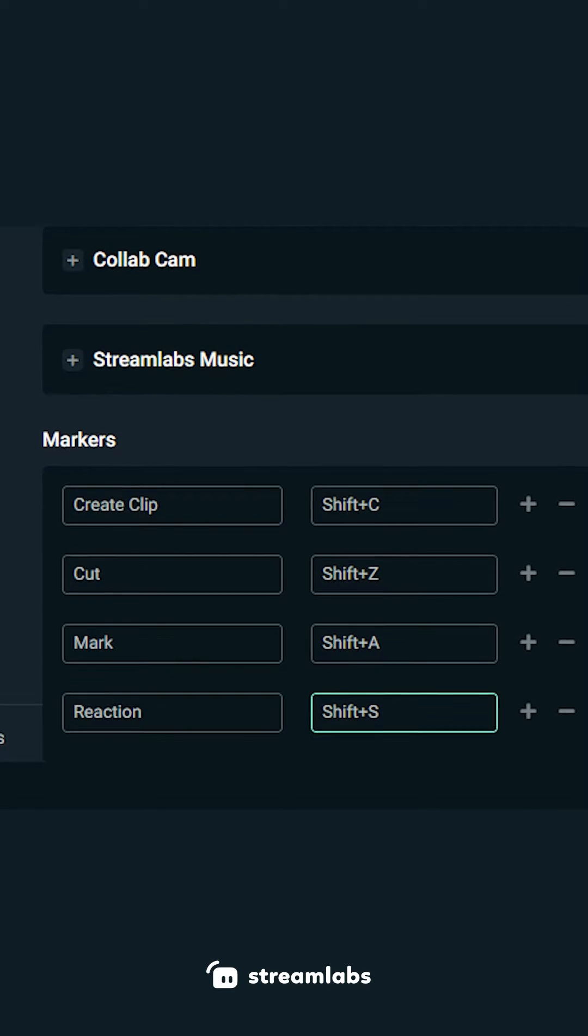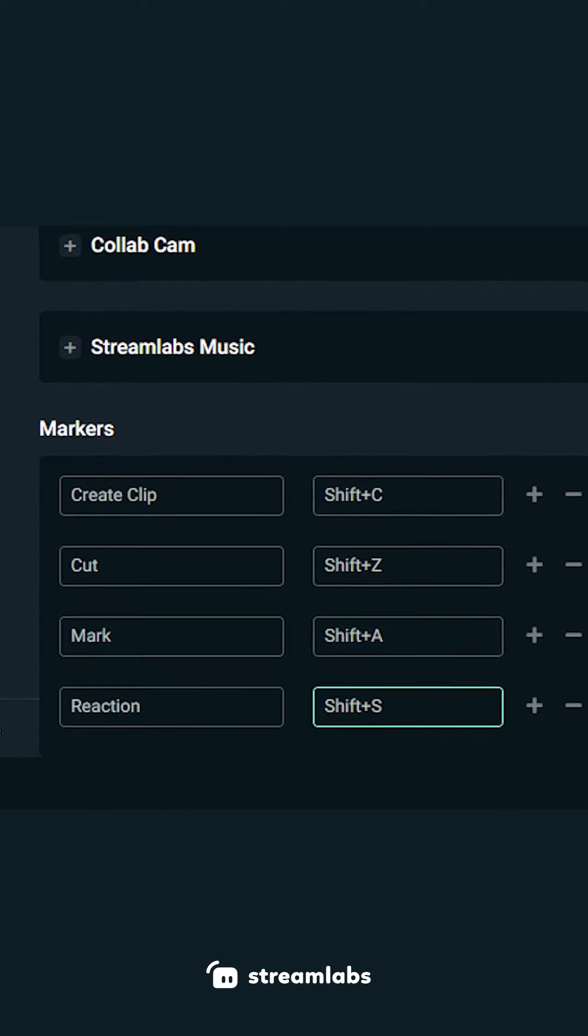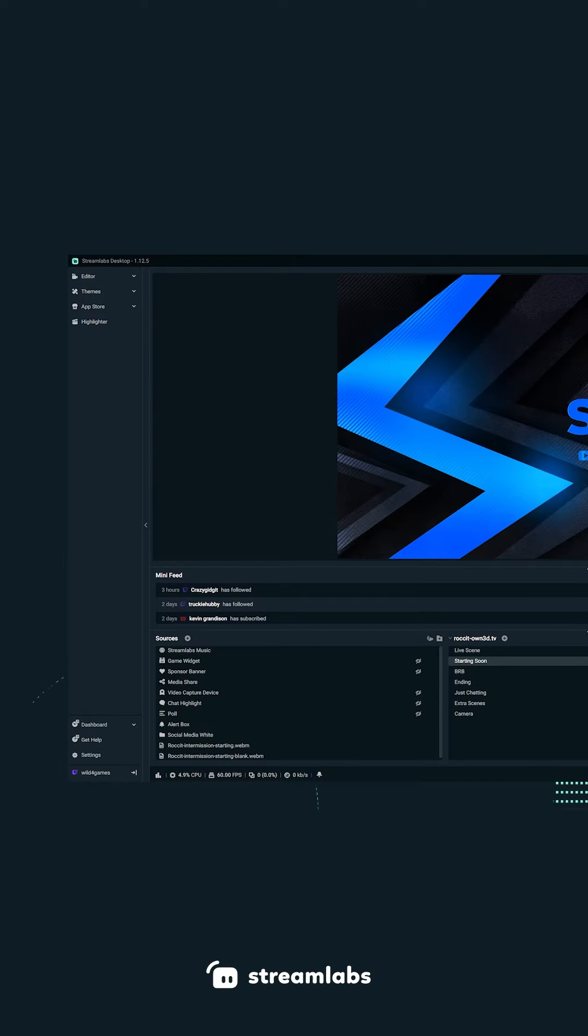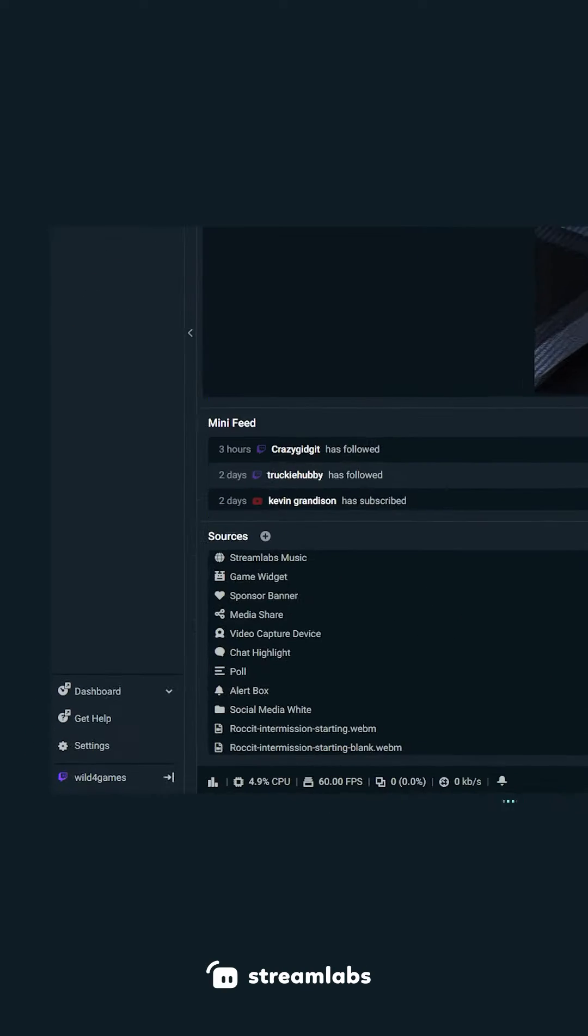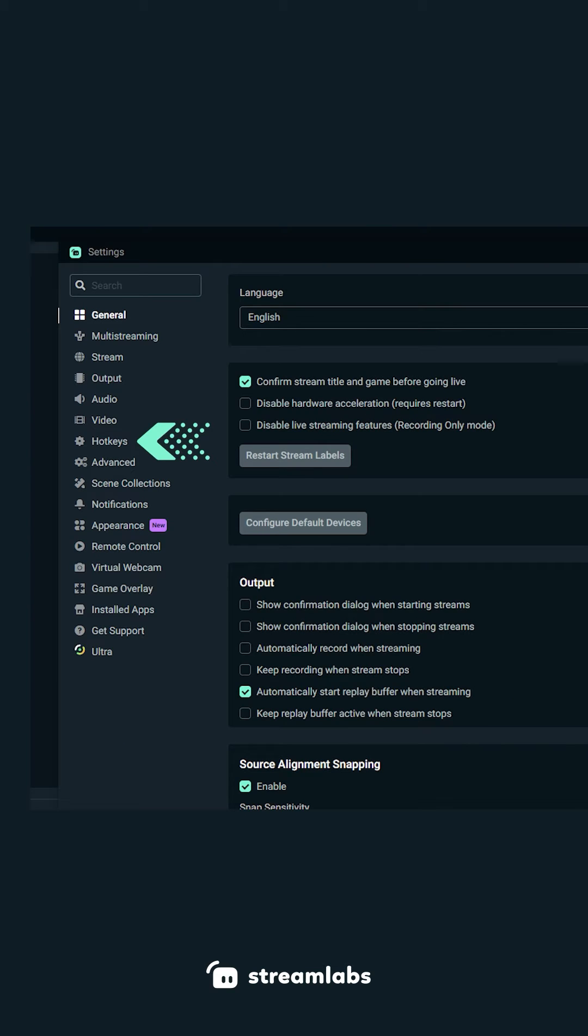To use the bookmark function, you first need to create a hotkey. Click the gear icon from the menu in the lower left corner to access settings. Click on hotkeys.